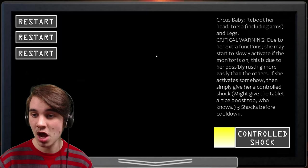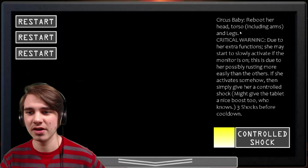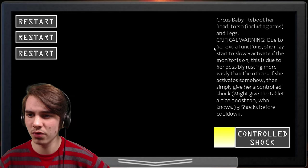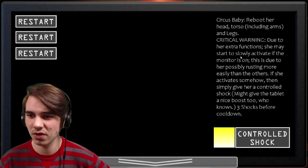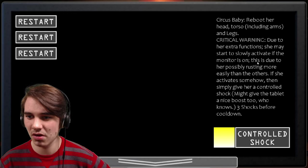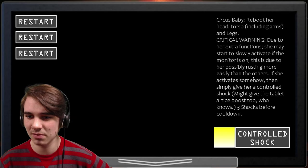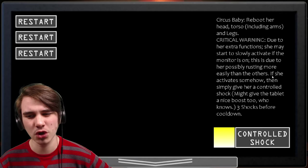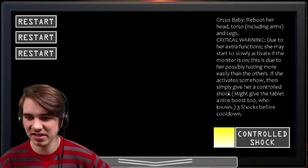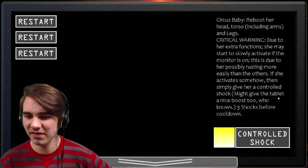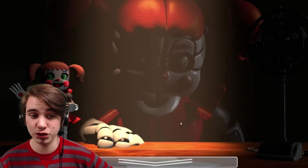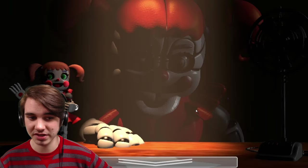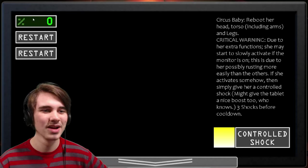Enter. Oh, dude, she's fucking huge. Is it just the same thing? It's fucking not. We viewed her head, torso, including arms and legs. Critical warning, due to her extra functions, she may start to slowly activate if the monitor is on. This is due to her possibly rusting more easily than the others. If she activates somehow, then simply give her a controlled shock, might give the tablet a nice boost too. Who knows? Three shocks before cooldown.